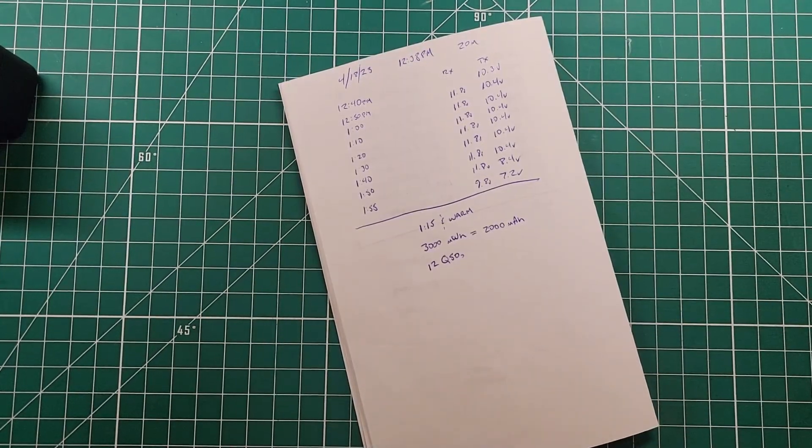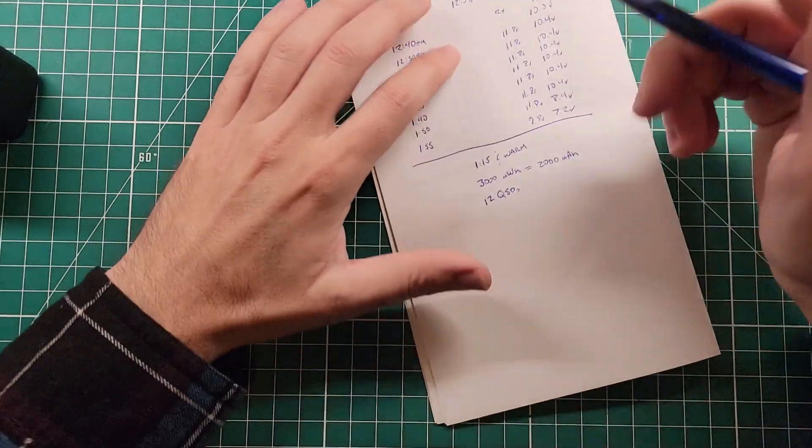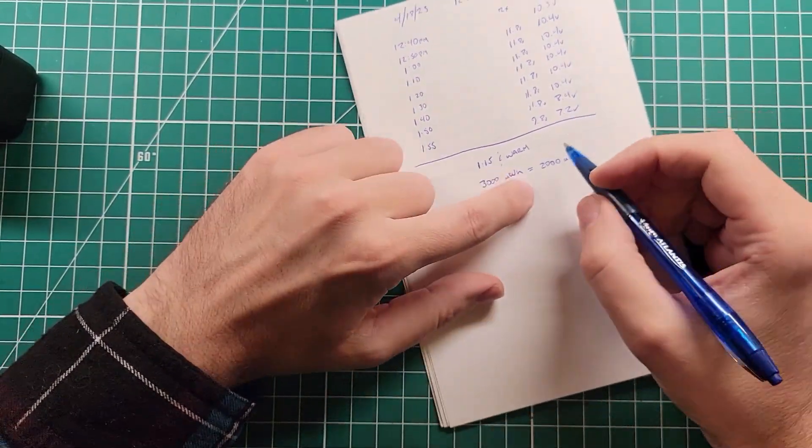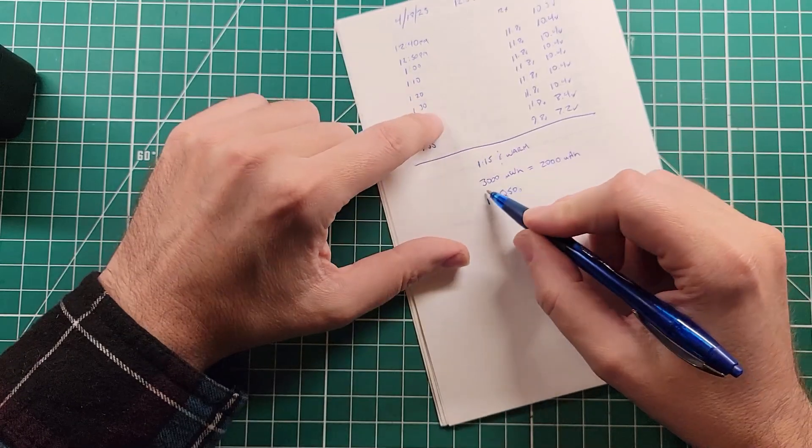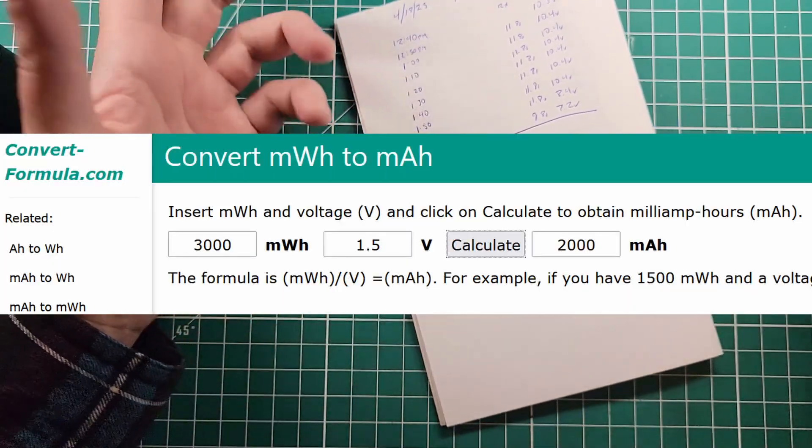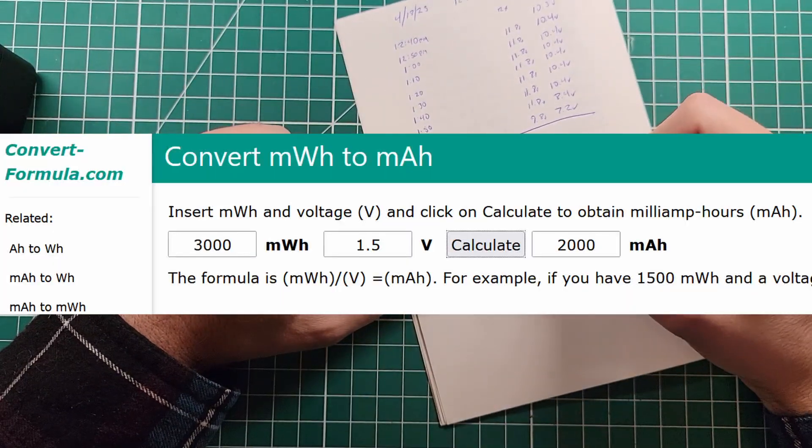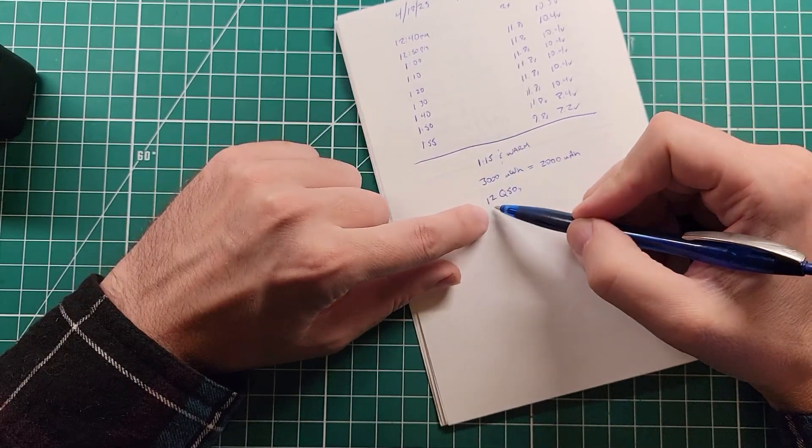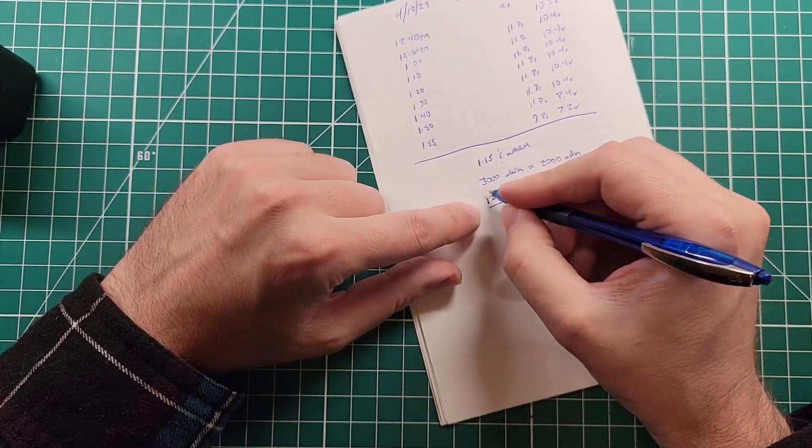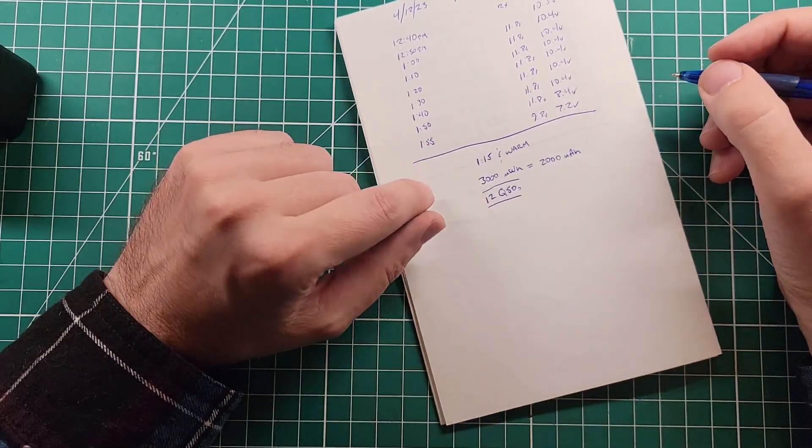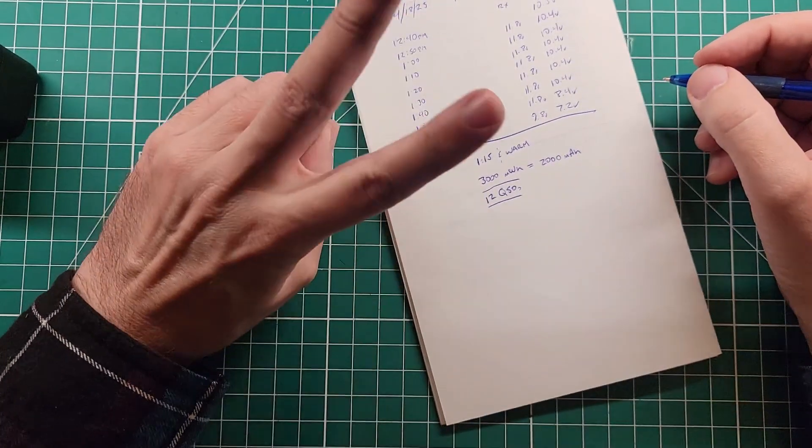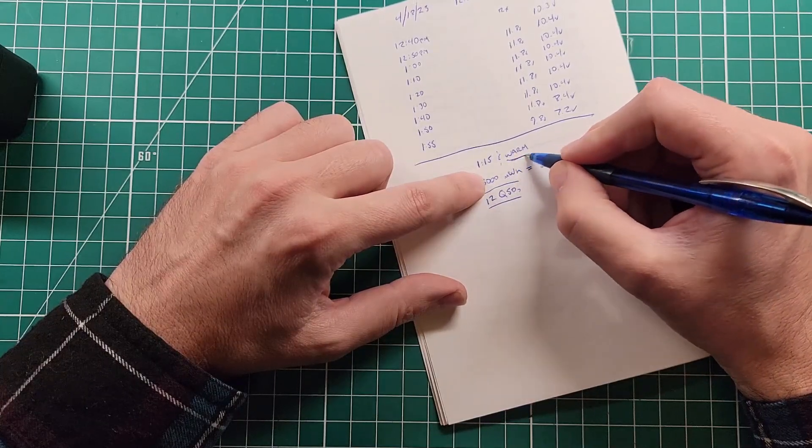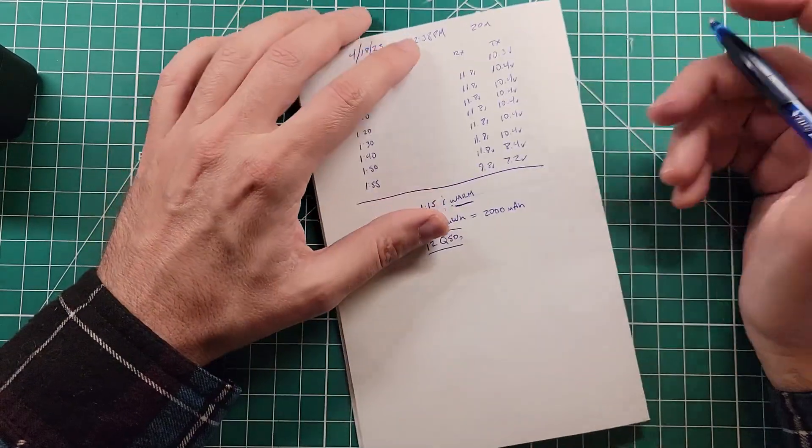All right, these were some pretty interesting results on these EBL batteries. First off, it turns out that these are 3,000 milliwatt hours and not 3,000 milliamp hours. 3,000 milliwatts is 2,000 milliamps, so there's the answer to that. We lasted for an hour and 15, which was 12 QSOs. So that's really close for an FT8 POTA. Probably would want to bring two sets of these. Batteries were fairly warm at the end, was one of the observations that I had.